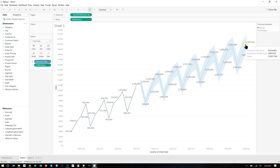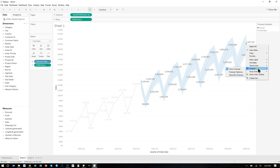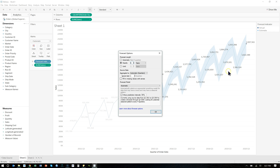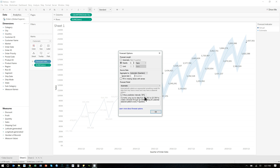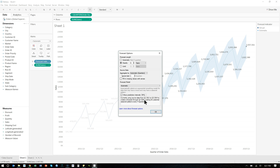Now again, if we don't want to be 95% confident, we can change that back in Forecast Options. Down here, instead of 95%, let's go to 90% — and you watch, these will narrow. They get narrower. If we want to be 99% confident, they widen.